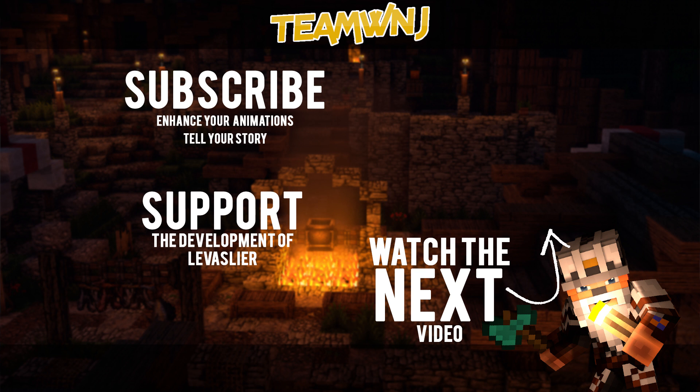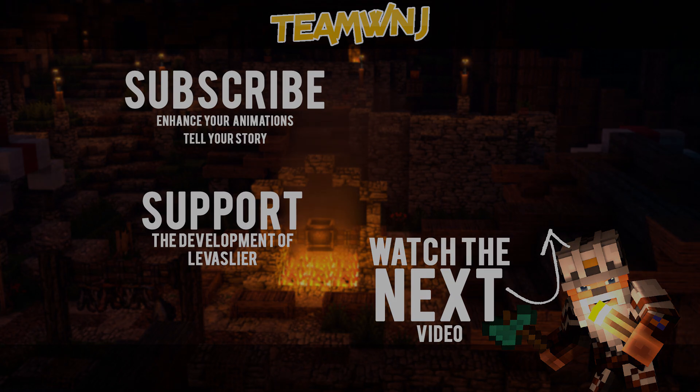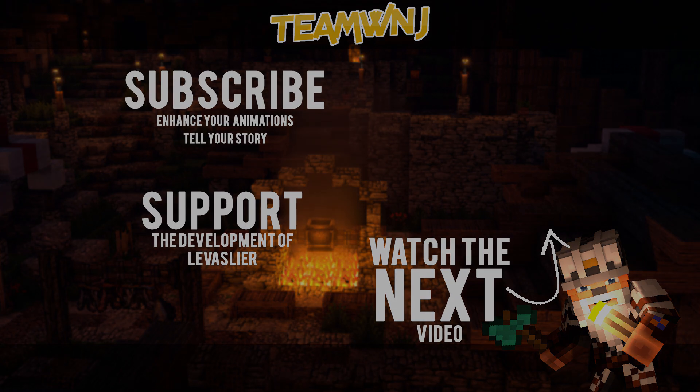With that said and done, make sure you subscribe with that bell icon enabled. Leave this video a like. Cheers. We will see you next time.